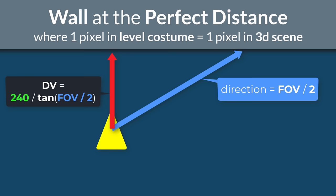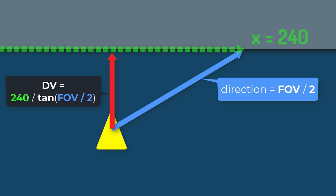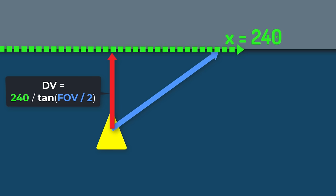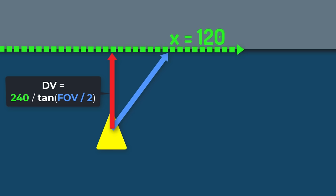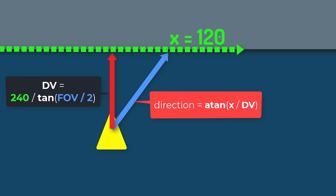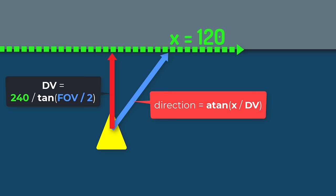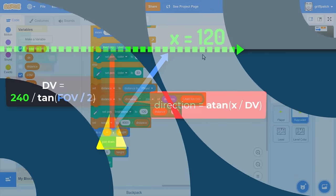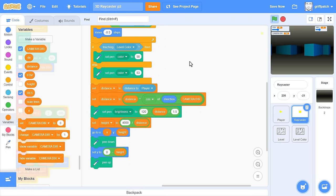But I digress. Right now, what we can do is to take any other value of x, like 120 for example, and use a little more trigonometry. Angle equals the arctan of x divided by dv, that's a tan. And now we've calculated the direction required to fire out a ray to hit the x value. Perfect. You see, those math lessons really were super useful.